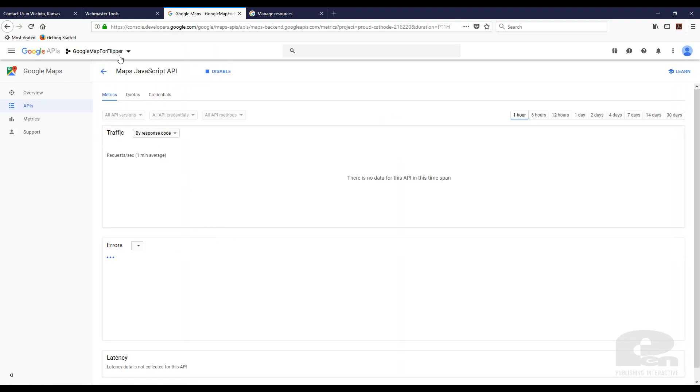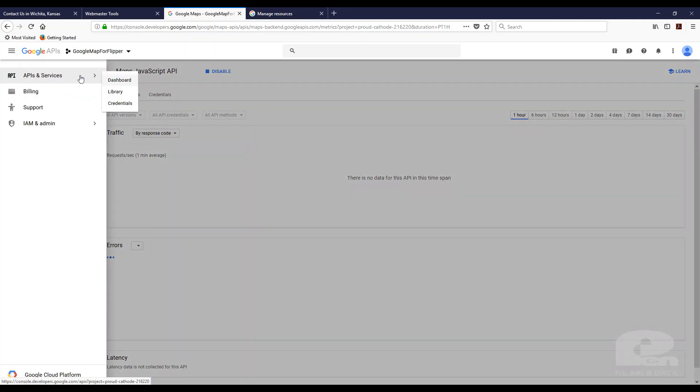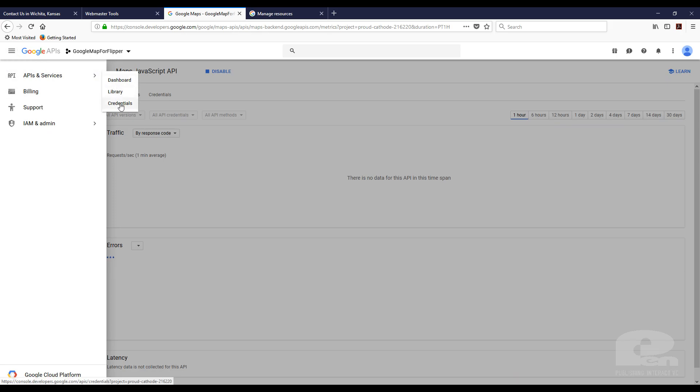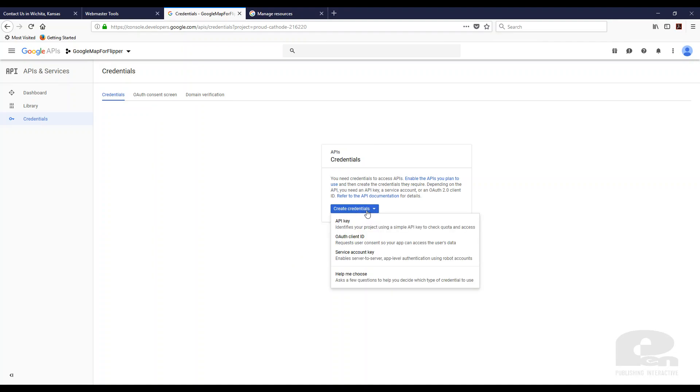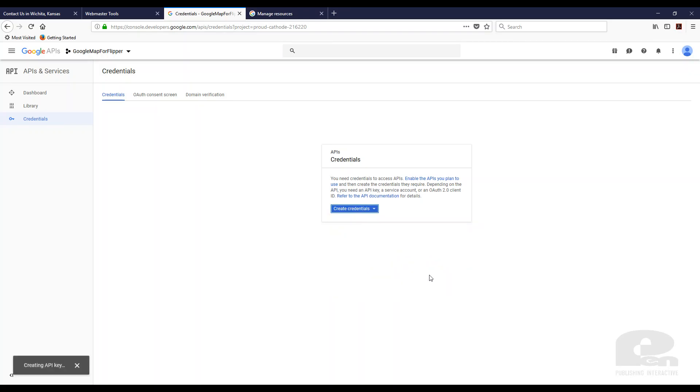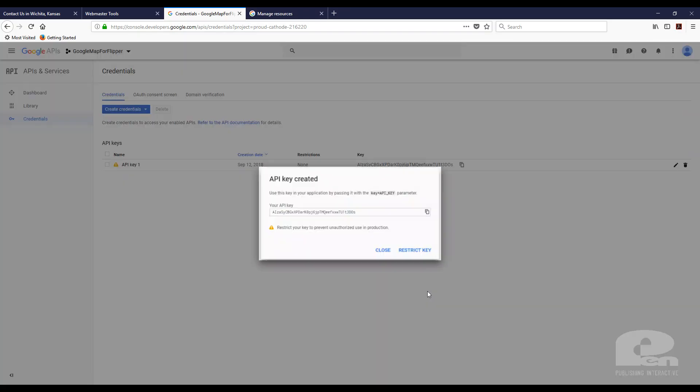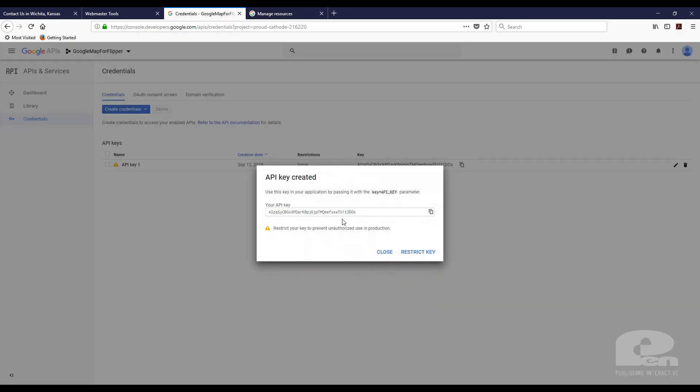So the next step we need to do is we need to get the credentials. So I'm going to go here. All I did was click the navigation menu. Then I click credentials there. Now I need to create an API credentials. So I'm going to hit the drop down here and I'm going to hit API key and there's my API key.